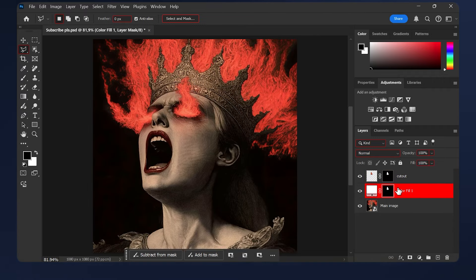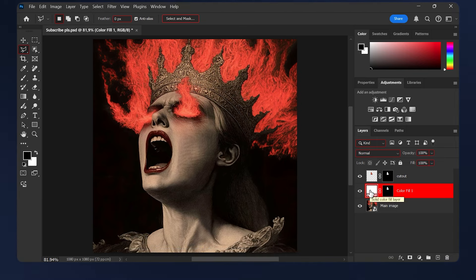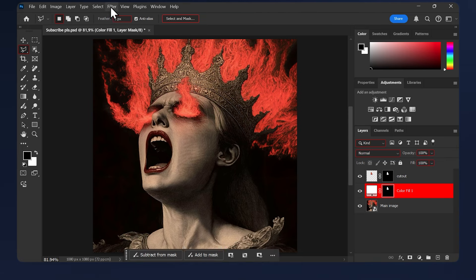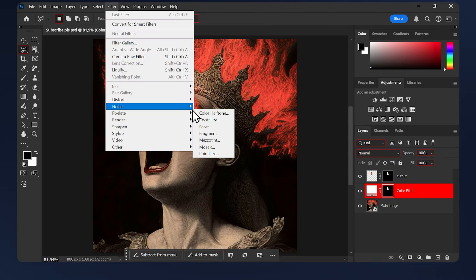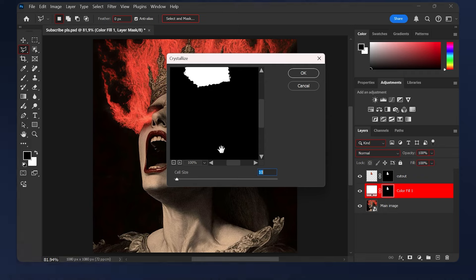When applying filters, make sure you always select the layer mask and not the layer itself, otherwise the effect won't work. Select the mask of the color fill here, then go to Filter > Pixelate > Crystallize. Keep the number on the cell size here low, so keep it between 3 and 8. Let's do 5 here, then hit OK.